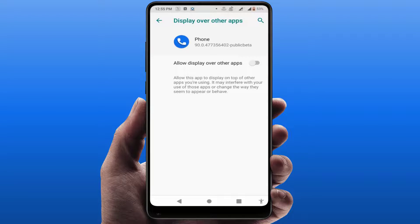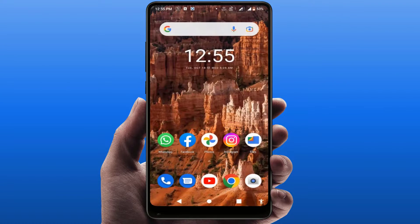After disabling it, if at some later time you want to enable it again, you can simply re-enable this option. That's it — this is the easy and simple method to fix that notification.